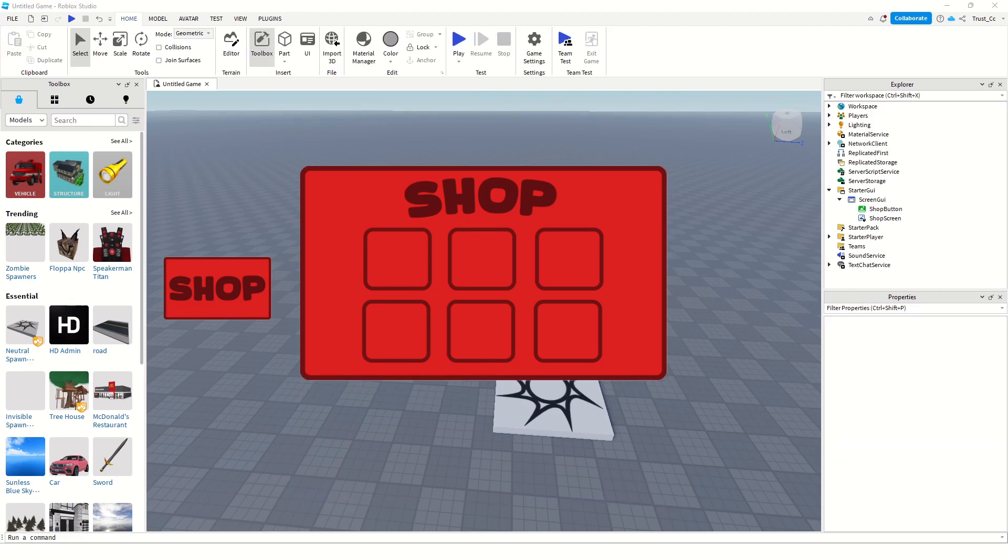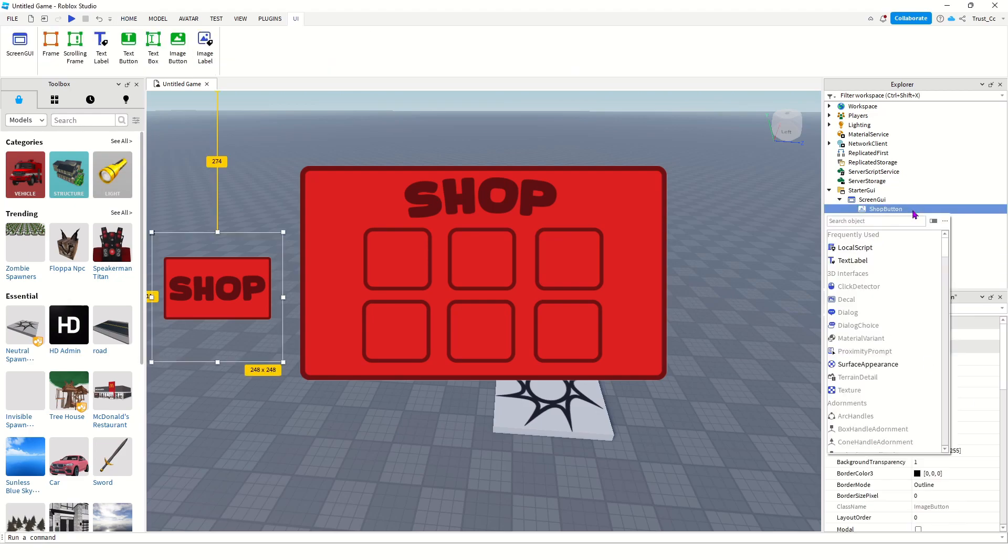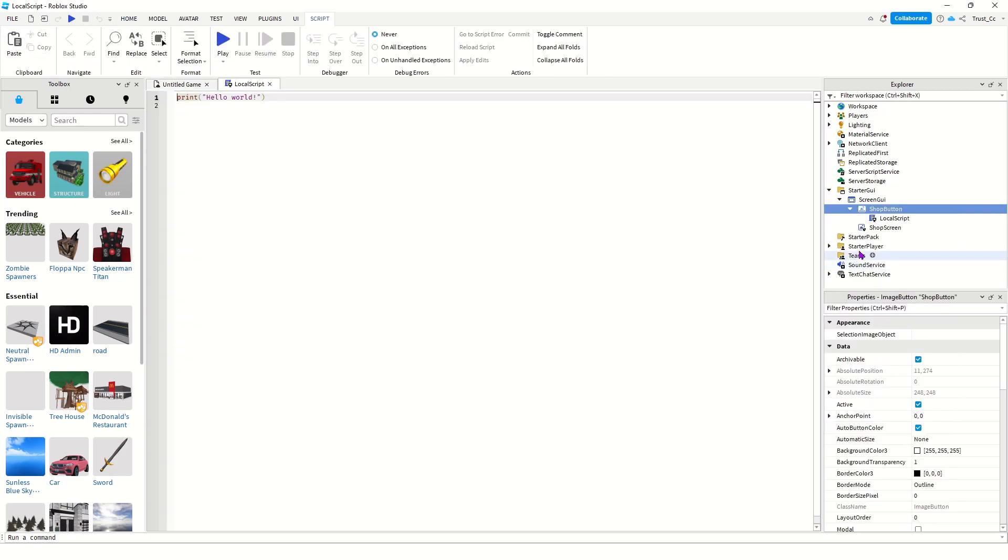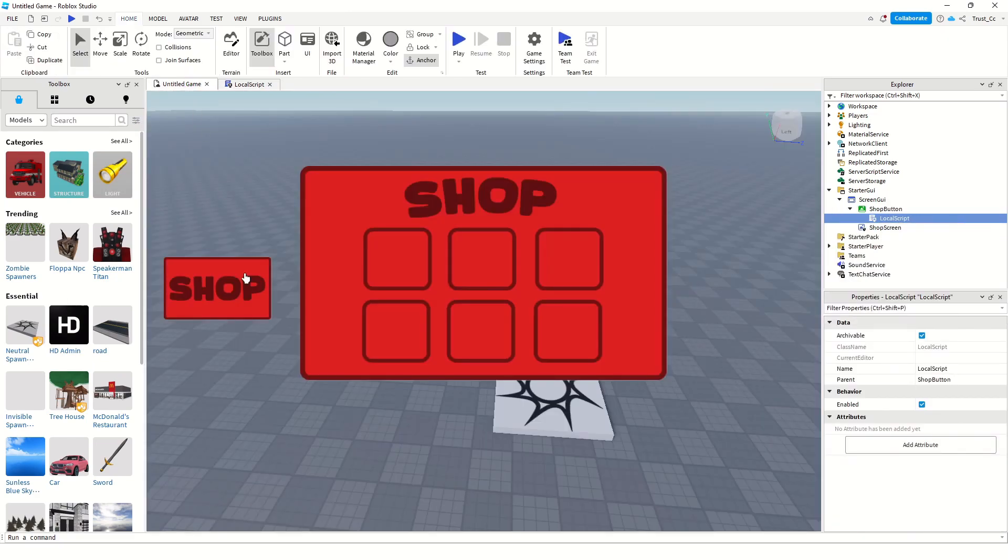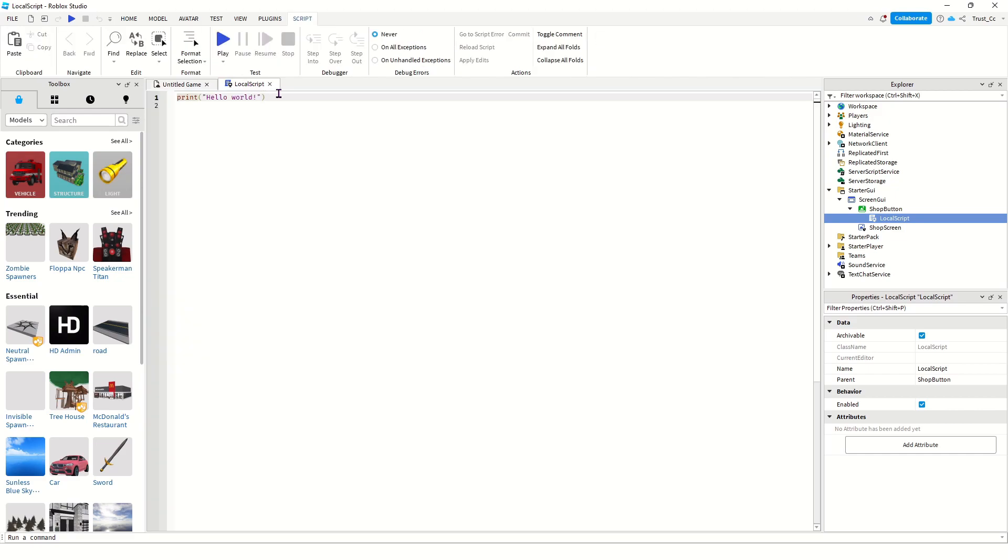Alright, so to add some functionality to the button and screen, we're going to add a local script to the Shop button over here. And what the script is going to do is, it's going to allow me to press this button to open and close this screen. So, just follow along as I type the script and copy it pretty exact.